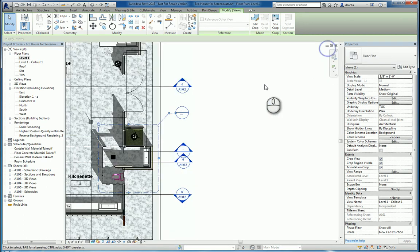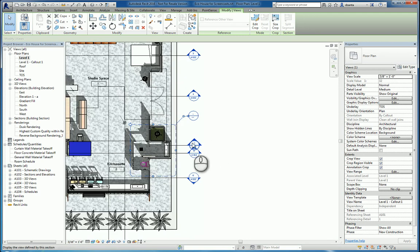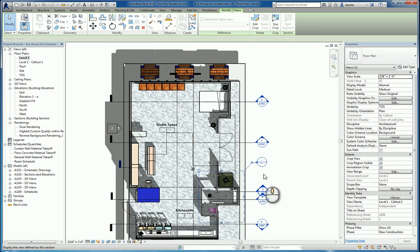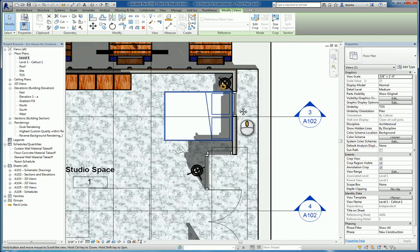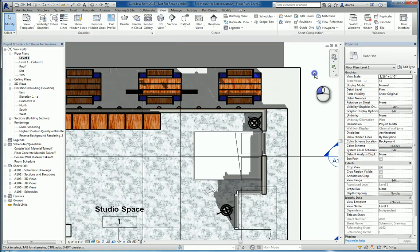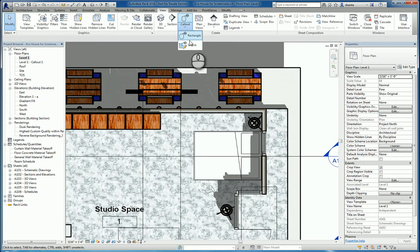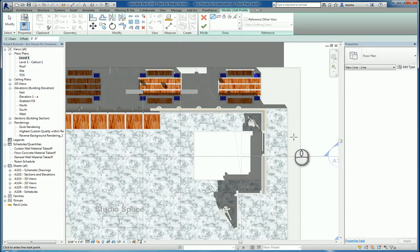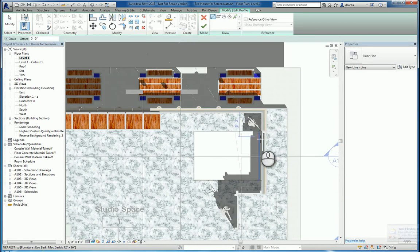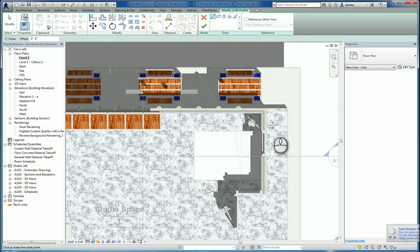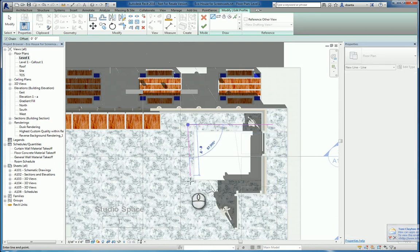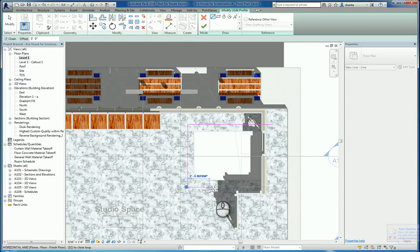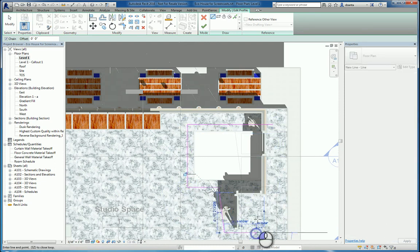When you're working with a callout command, that's the first method. The second method is callout where it is sketch-based. Everything goes very light and gray, and now it's asking you to draw the magenta lines that represent the outside edges of the custom shape of the callout. For example, say something like this.